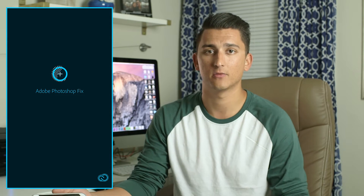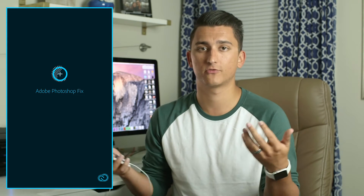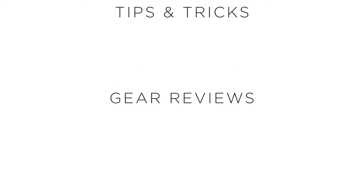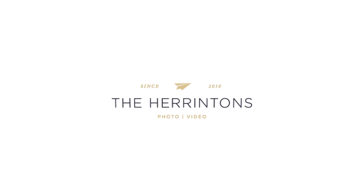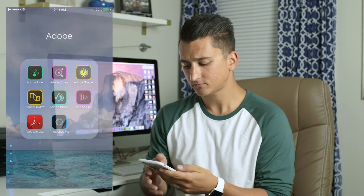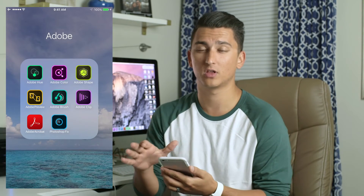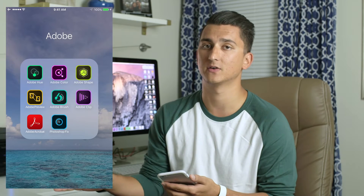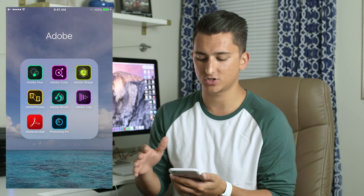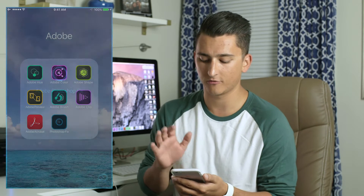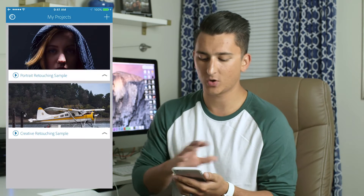Hey, what's up guys, this is Tyler from the Harritons, and today I'm going to tell you all about a new app from Adobe called Photoshop Fix. Essentially what this is is all of the core components of Photoshop that you've come to know and love in a really easy-to-use mobile app. Adobe has a ton of really awesome apps that work really well with Creative Cloud, so if you're a Creative Cloud subscriber I definitely suggest you check out some of their other apps, but today we're just going to focus on Photoshop Fix.